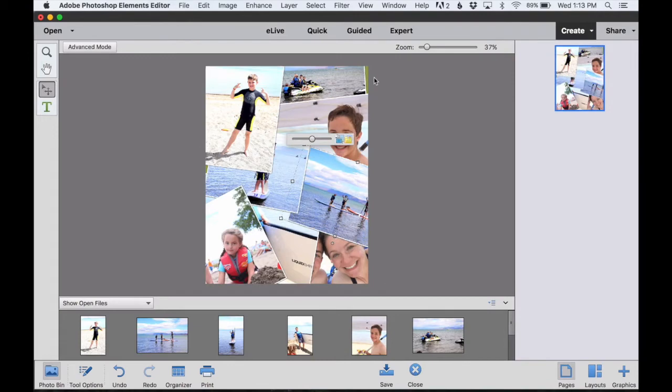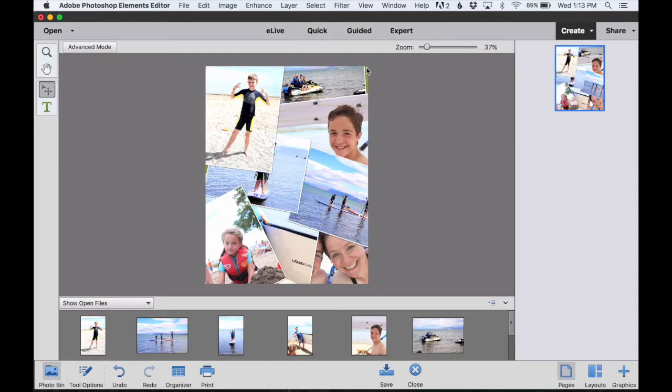Okay, so now I have the photos placed how I would like them, but I still need to do a little bit of editing so that the subject of each photo is visible.